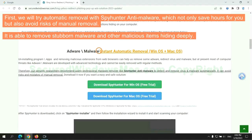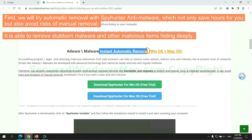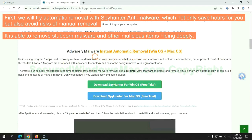First, we will try automatic removal with SpyHunter anti-malware, which not only saves hours for you, but also avoids risks of manual removal. It is able to remove stubborn malware and other malicious items hiding deeply.